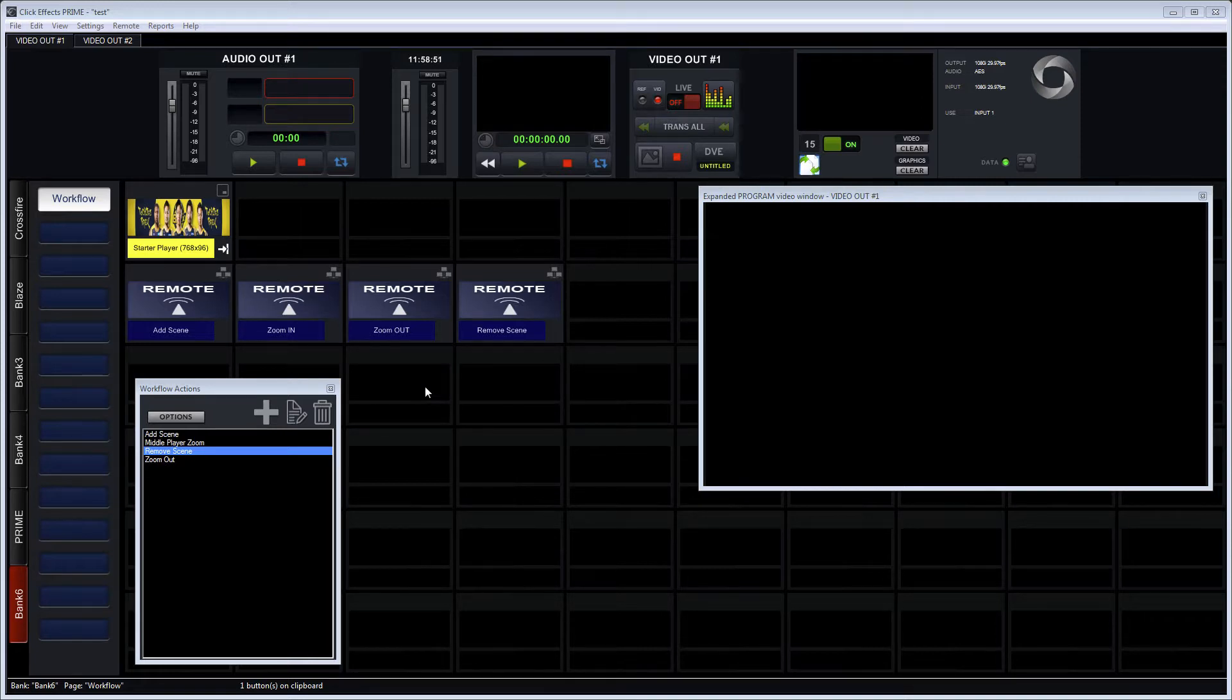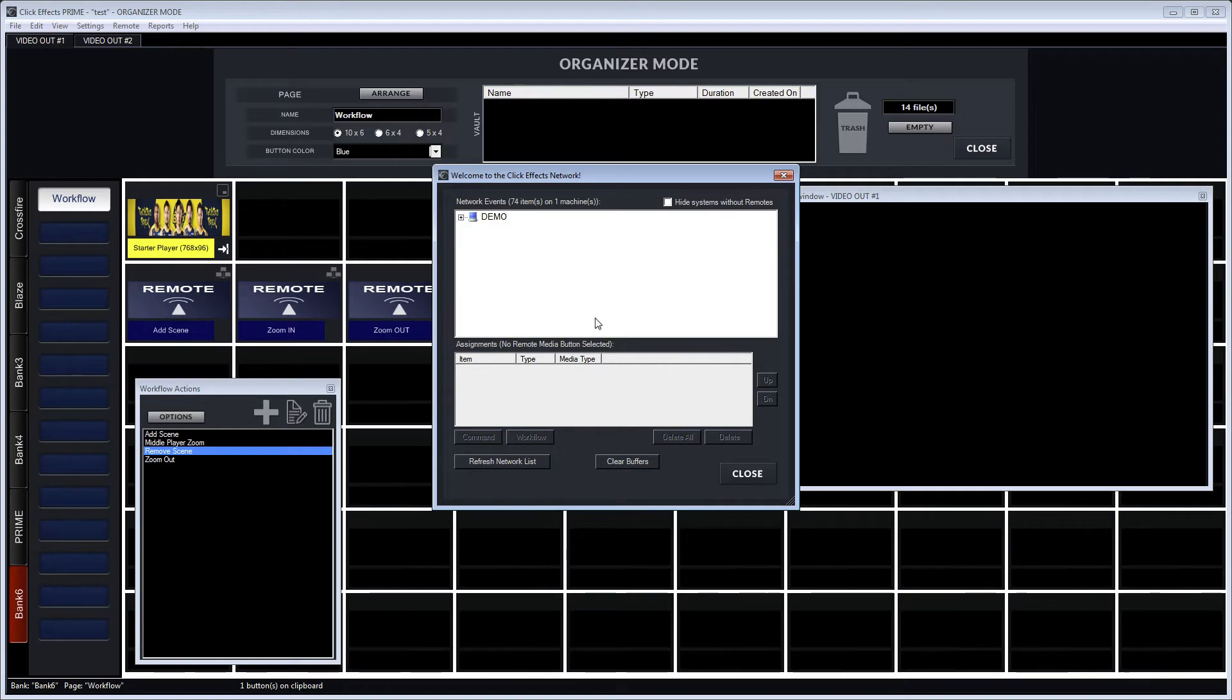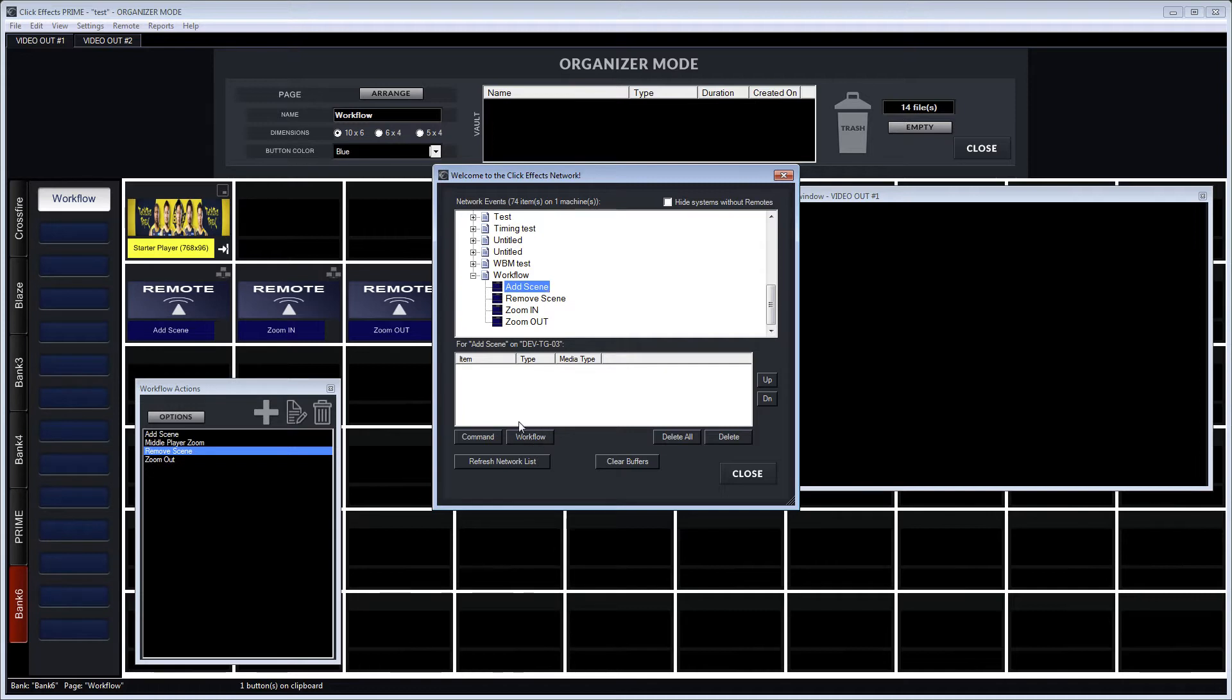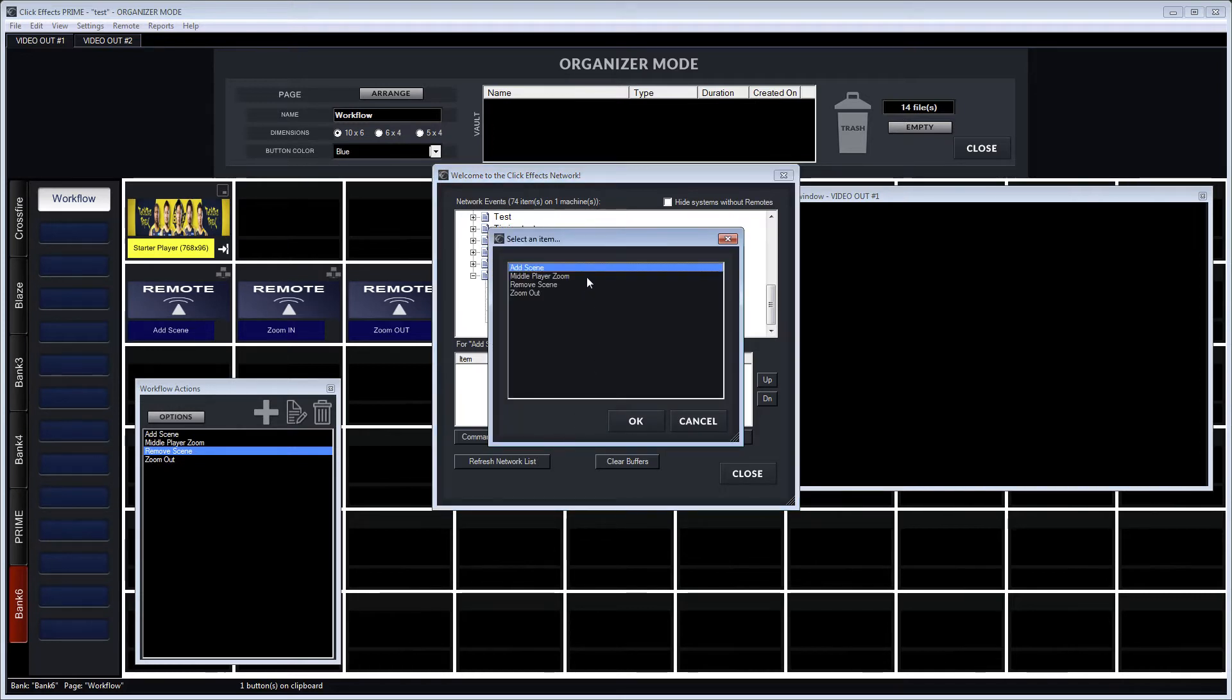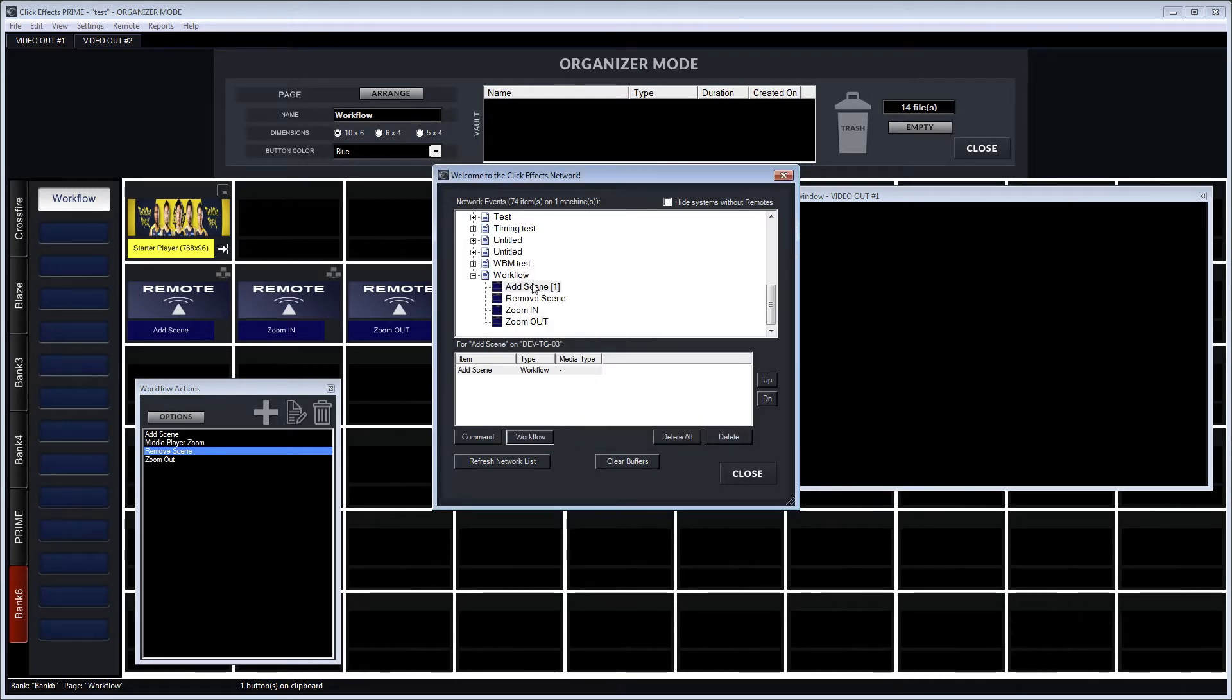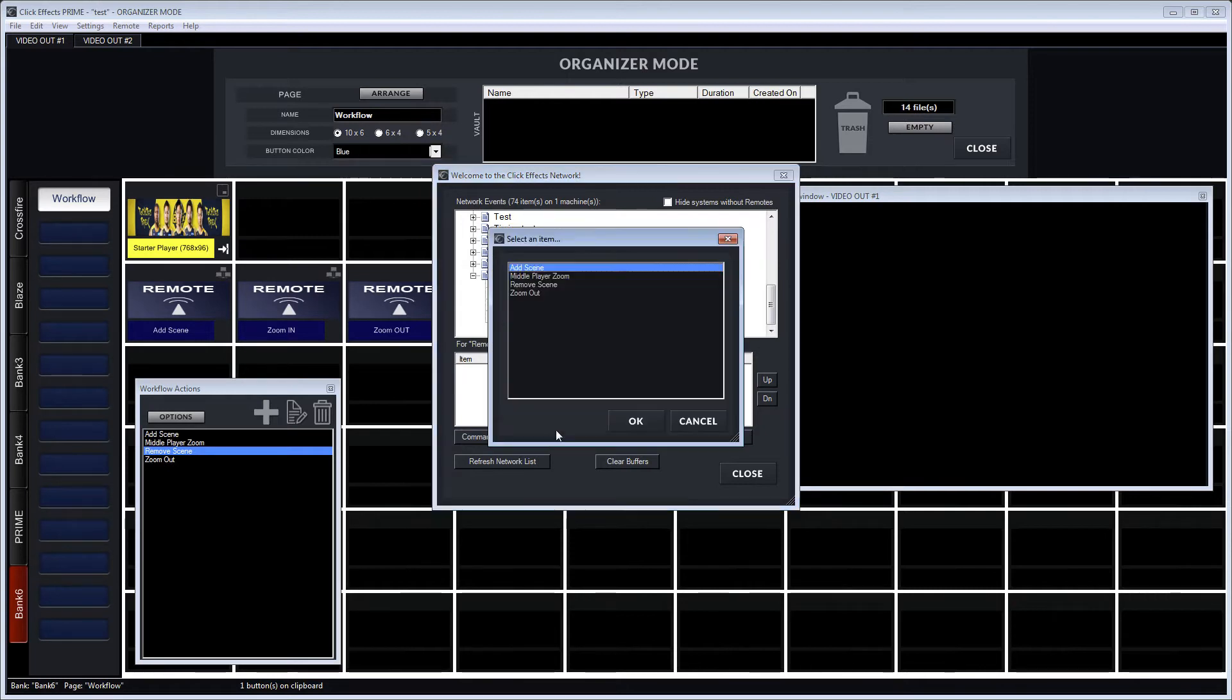So I've created the remotes and then what I want to do next is go into the Click Effects network, find the remotes, and then make the workflow assignments to the remotes. So there's a new workflow button here. I can select the assignment and say okay, my add scene workflow needs to be part of the add scene remote, and that's just a single assignment.